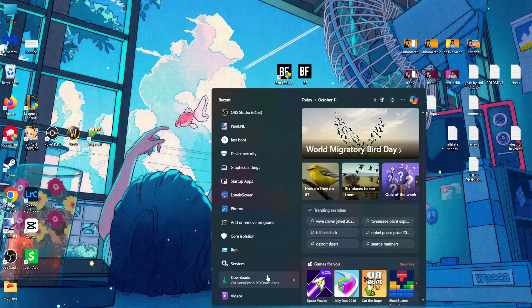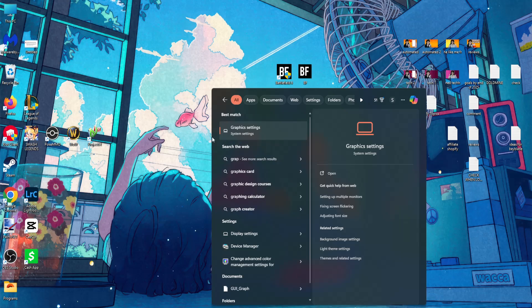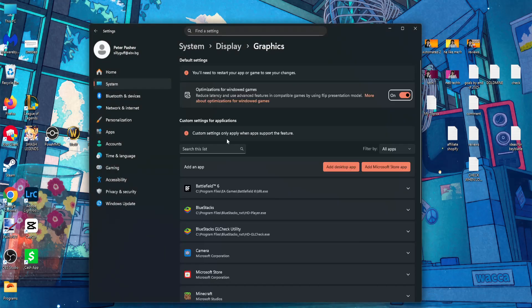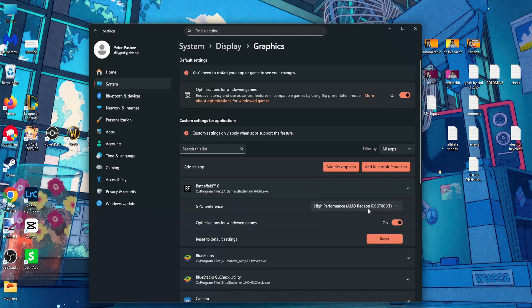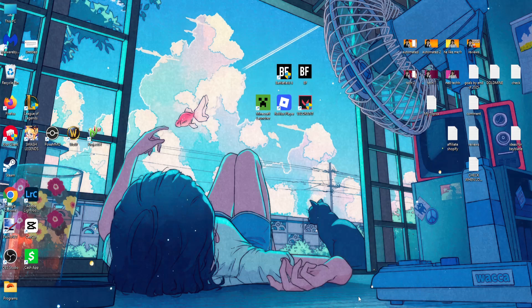Once you've done this, the last thing I suggest is searching for graphic settings. Find Battlefield 6 and set it to high performance. That should fix the issue. Hope this helps!